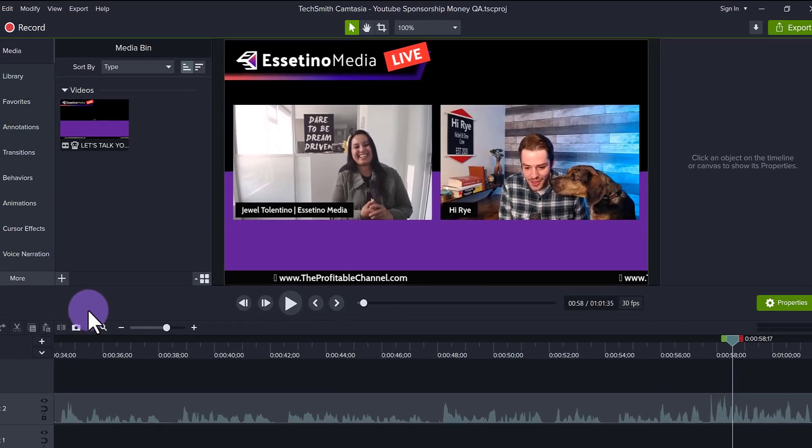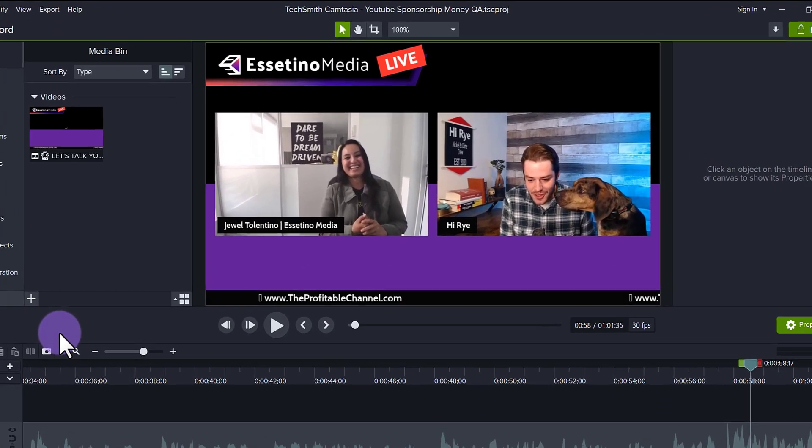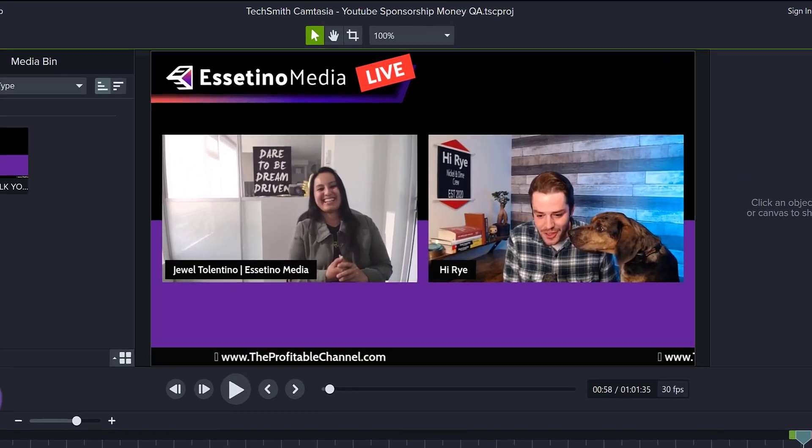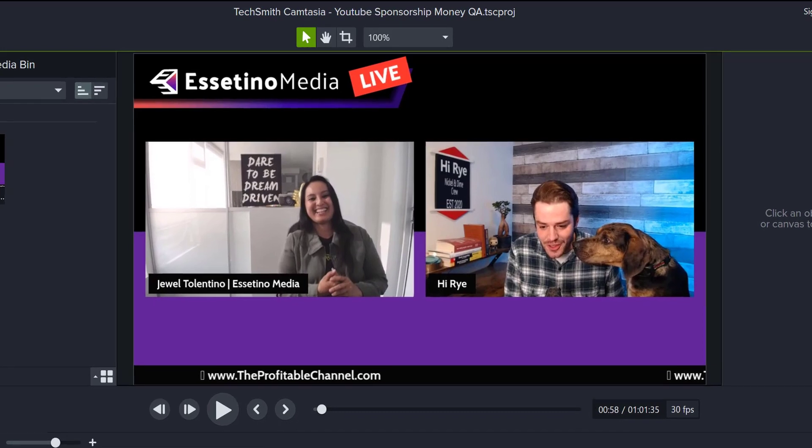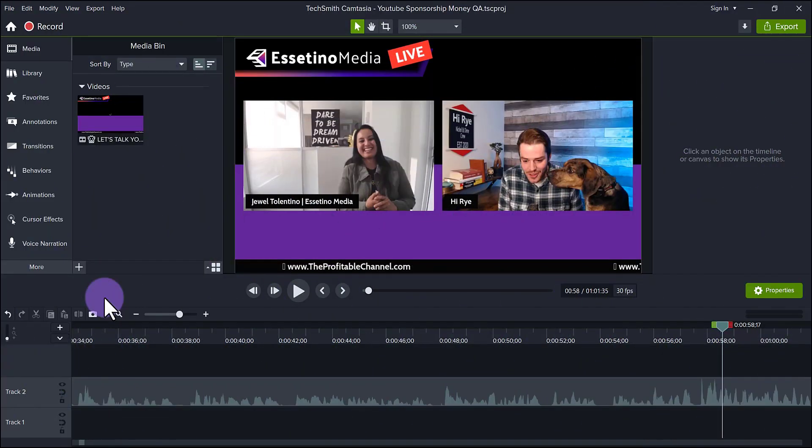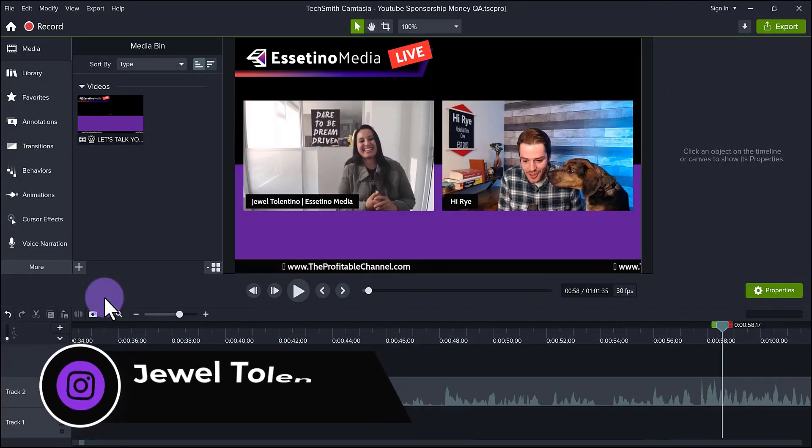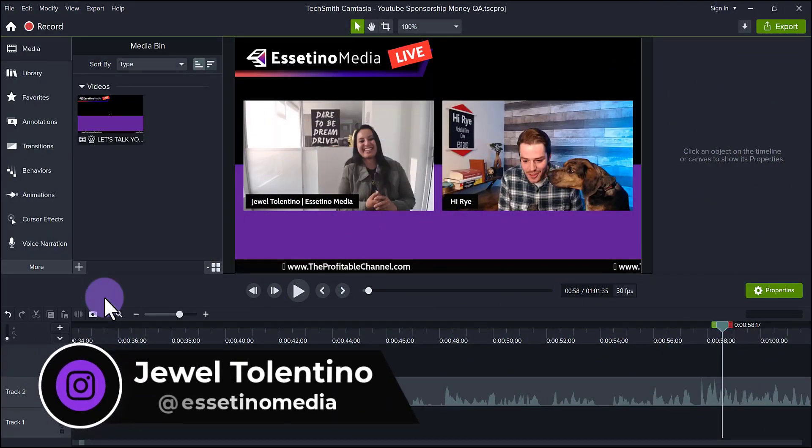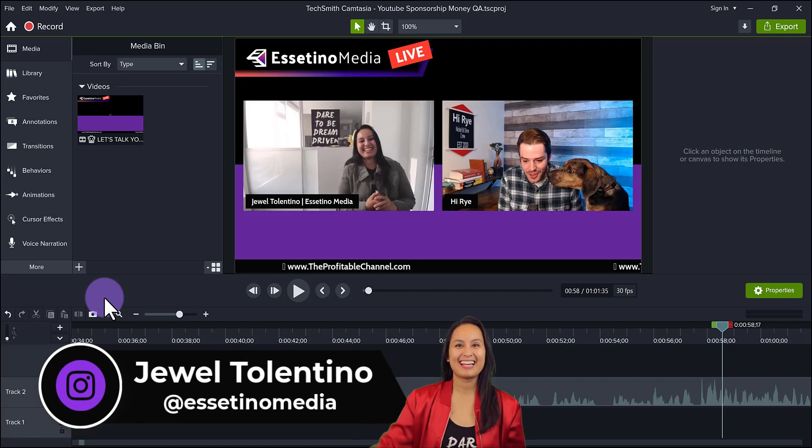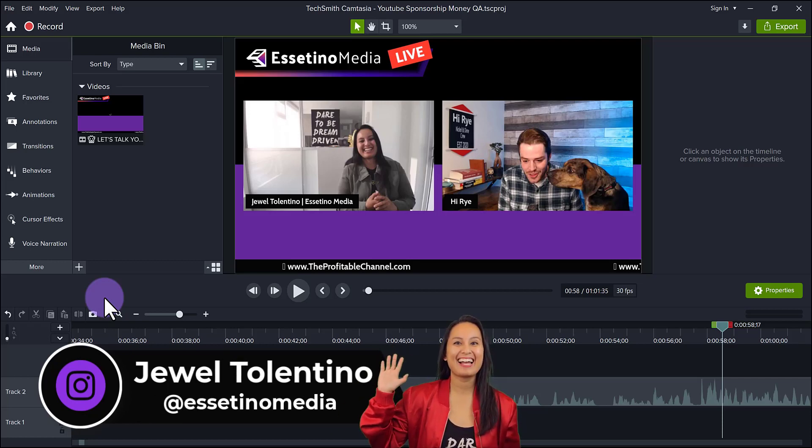Camtasia 2022 has new exporting features. Let me show you what they look like. Hey everyone, how's it going? It's Jewel Tolentino here from Essetino Media, and on this channel, we show you how to create profitable content.